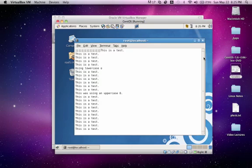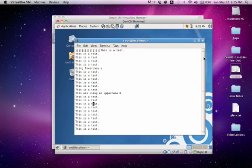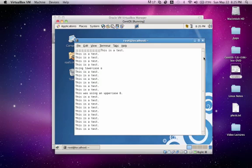So we could use the letter J to go down. We could use the letter H to go to the left. L to go to the right, and K to go up. Now, there are also many other ways to move around and insert in normal mode.